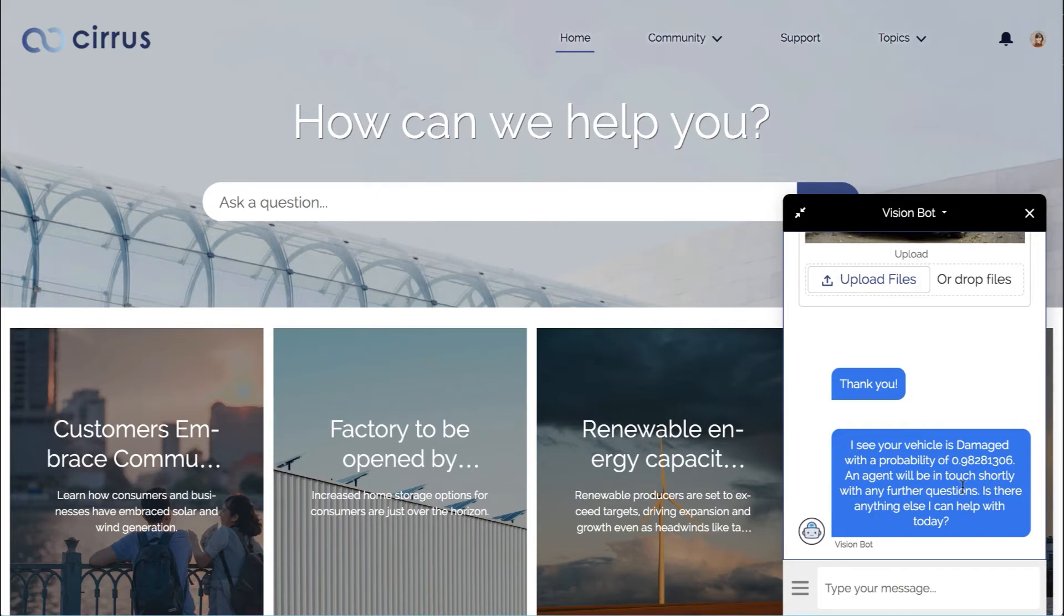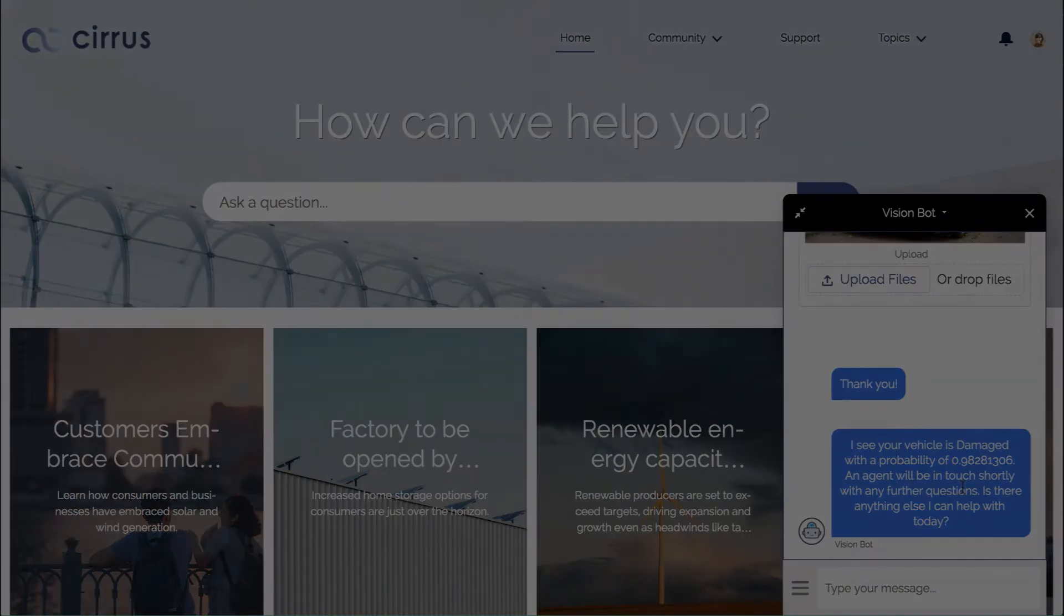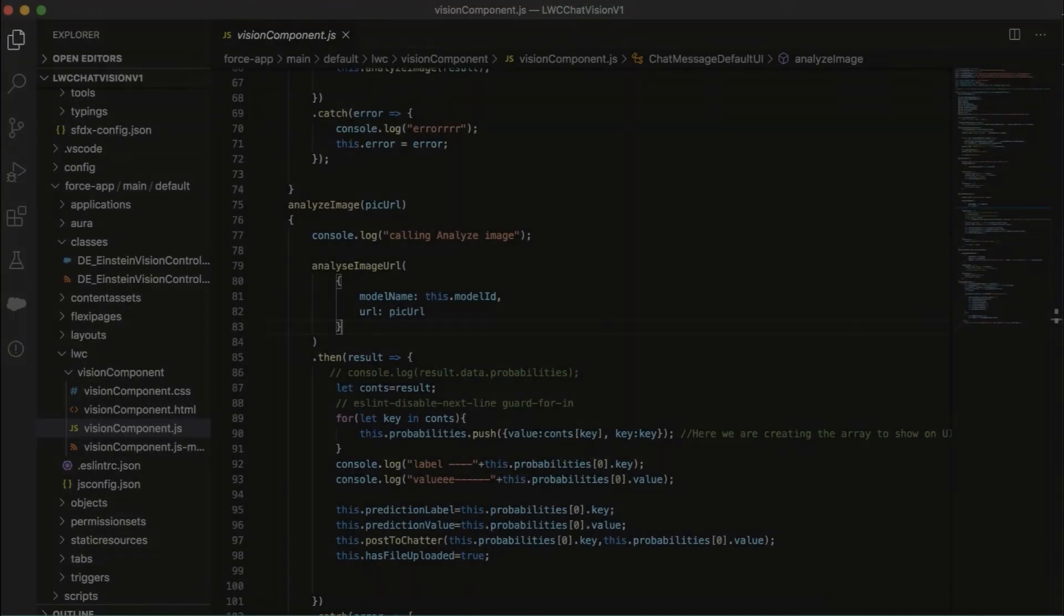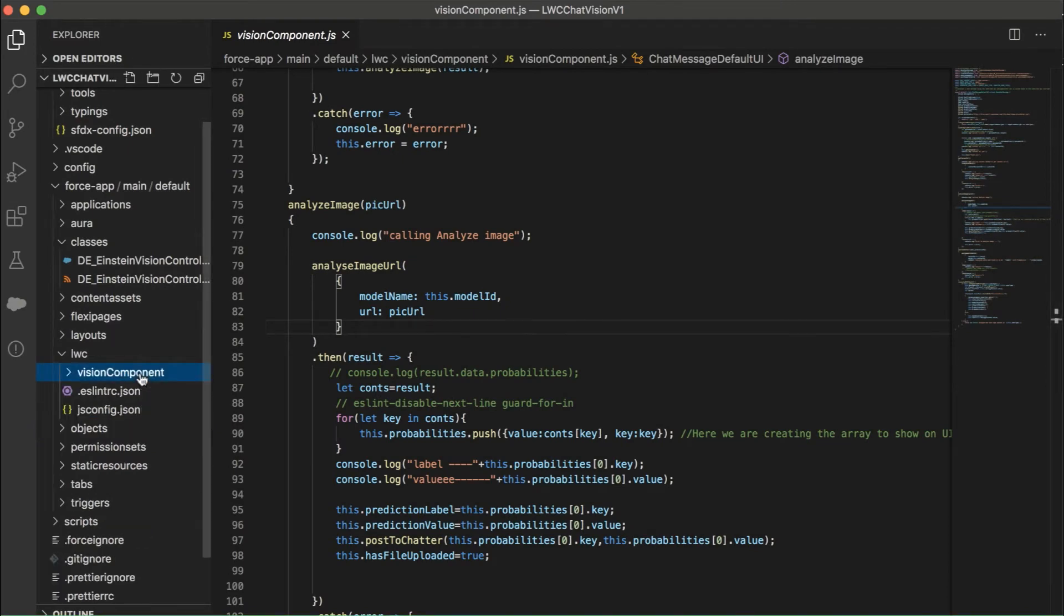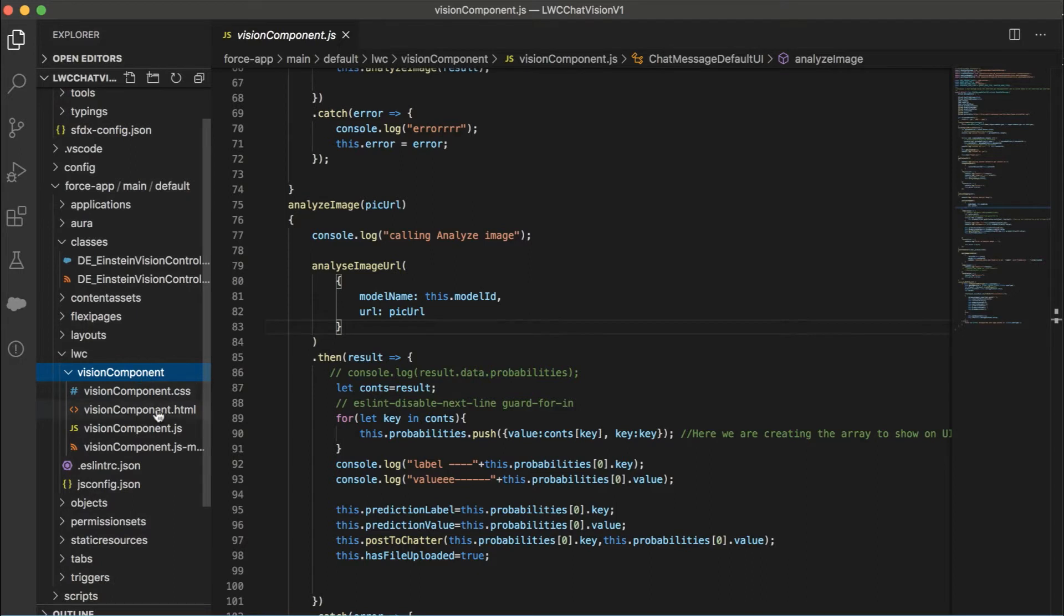So let's go ahead and dive into how we created this bot really simply. Now you'll notice that I switched over to my code editor, and here we're creating a custom lightning web component called vision component, and it has your normal files here, CSS, HTML, and JavaScript.